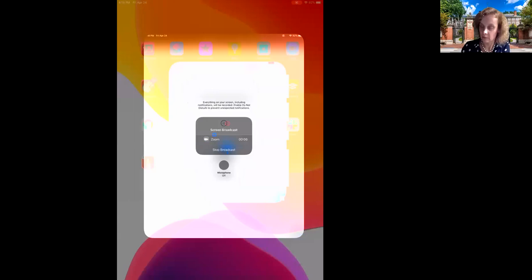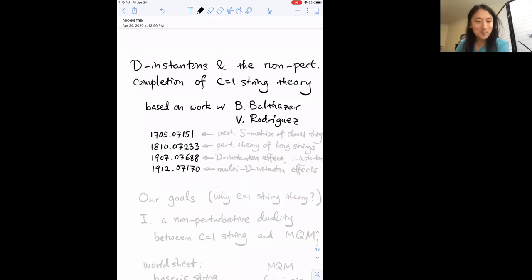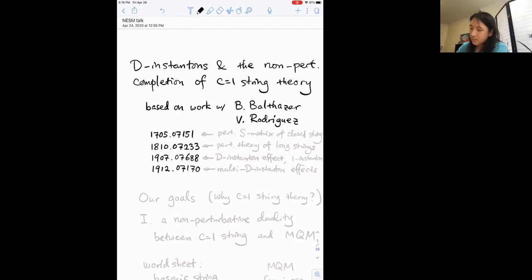Thanks a lot for the invitation. I'm enjoying this wonderful conference in our dystopian future. I'm trying this method of presentation that I learned from my student Min Jae — it's kind of halfway between slides and blackboard. I hope you can focus on the black things I'll be highlighting. I'll be talking about work I did recently with Bruno Balthazar and Victor Roger.